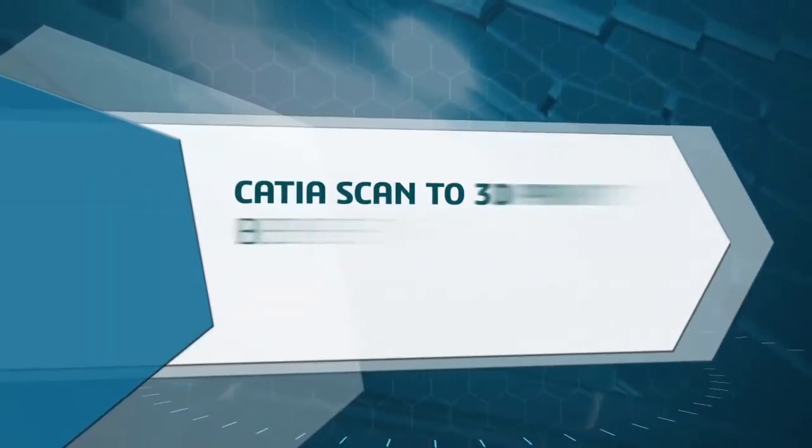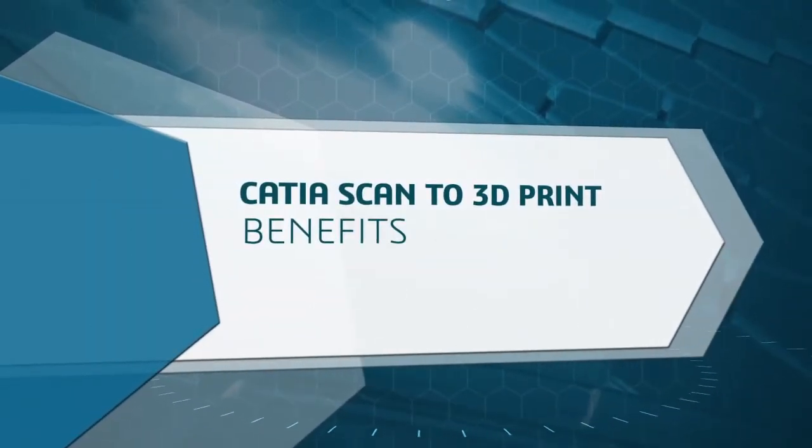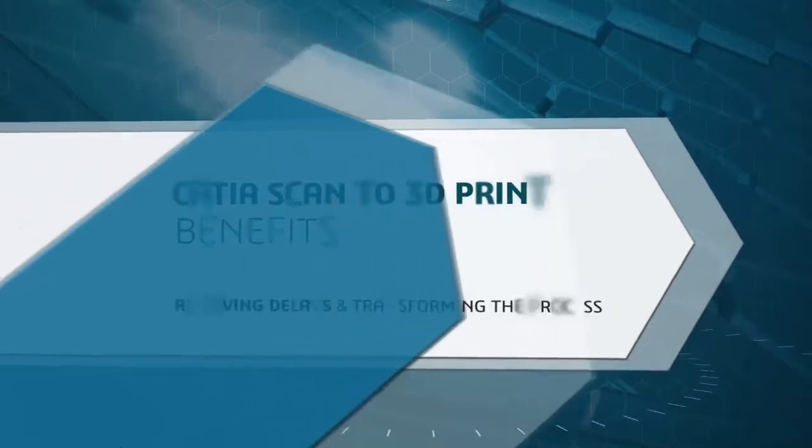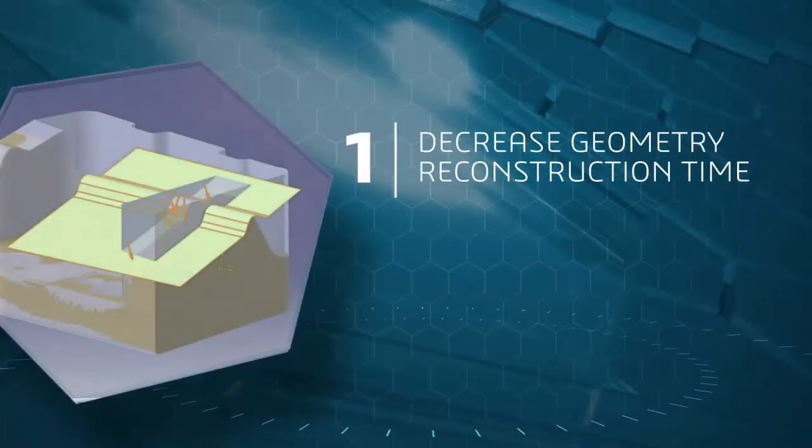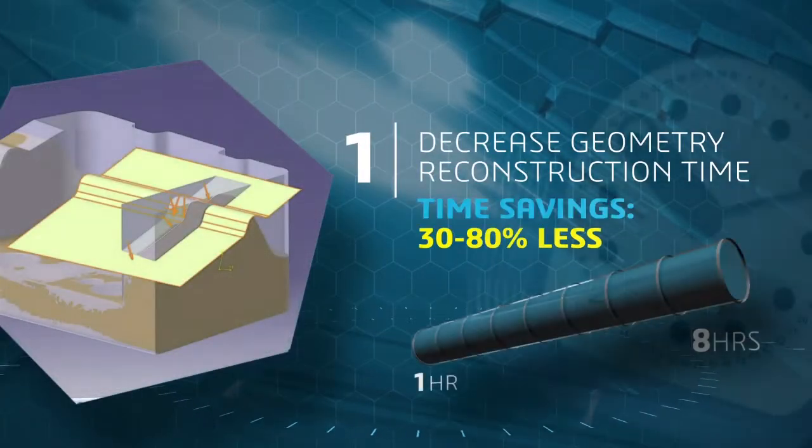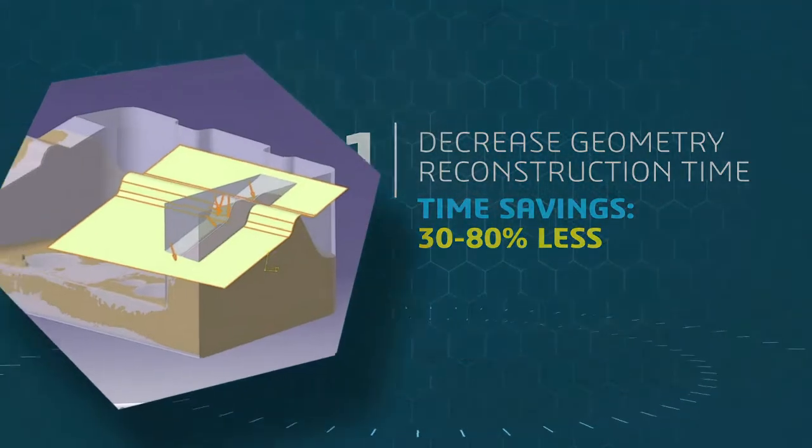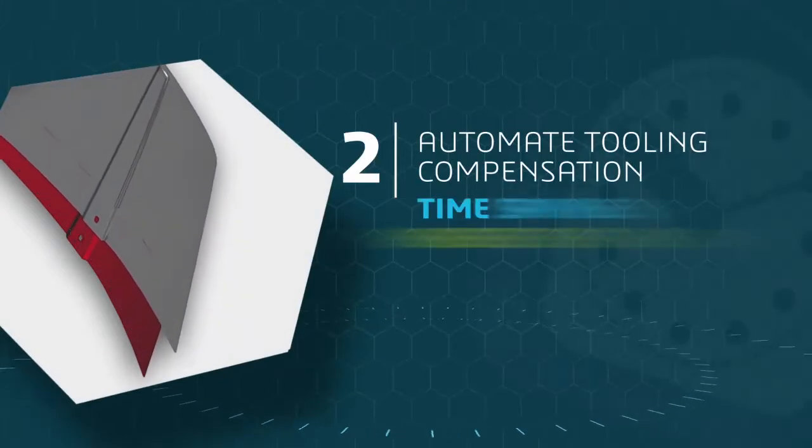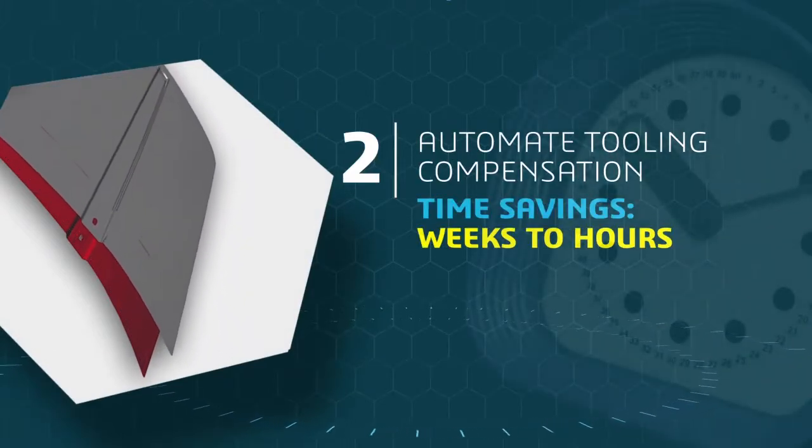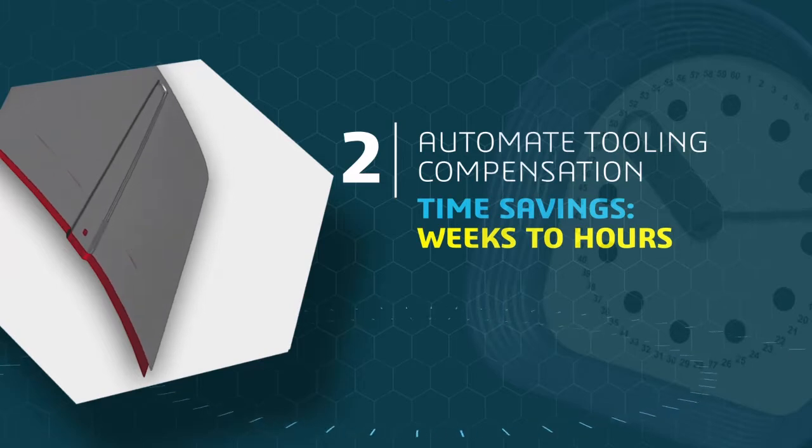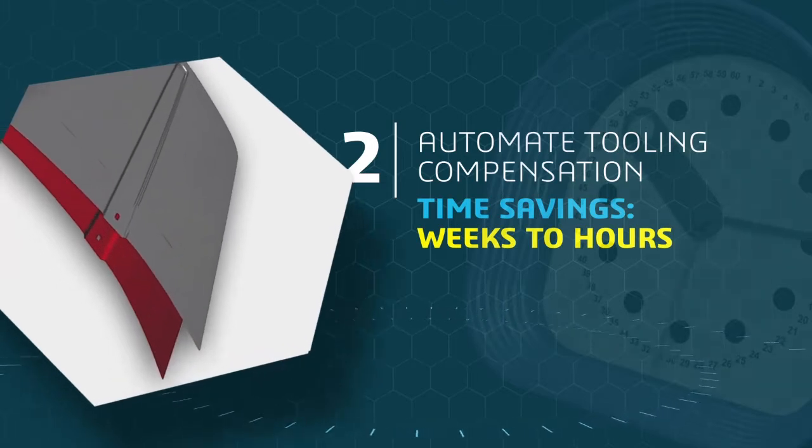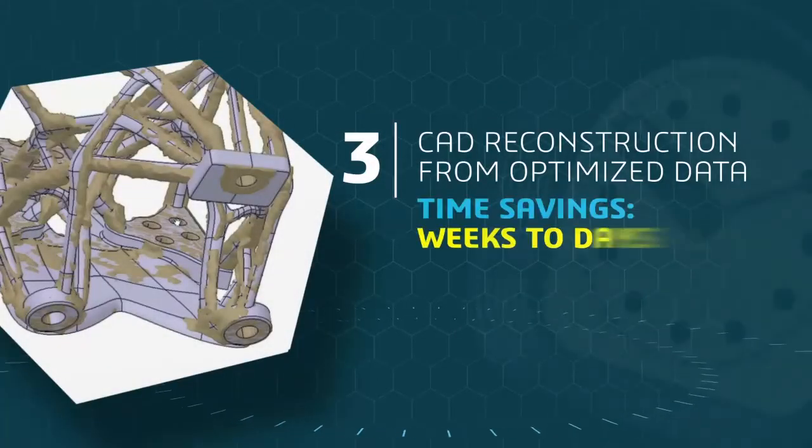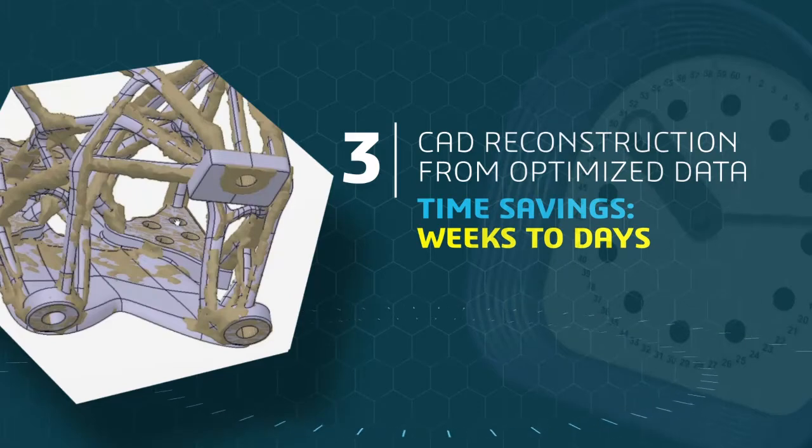Today we're going to show you how CATIA's specialized scan-to-3D print applications are addressing these challenges, removing delays and transforming the process. You'll see how to drastically decrease geometry reconstruction time with time savings of 30-80%, how automating tooling compensation means what used to take days can now be done in the morning (cases have shown time can be cut from a week to half a day), and how we change the game in CAD reconstruction for optimized topology by doing in days what previously took weeks.